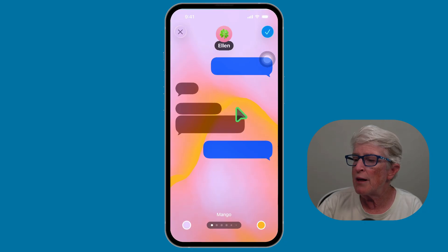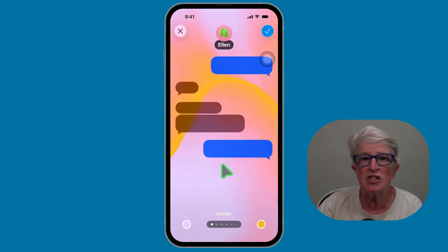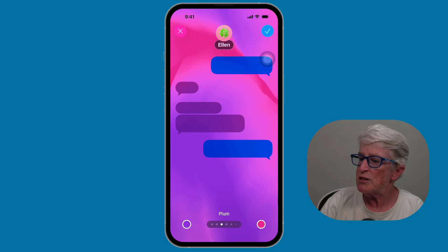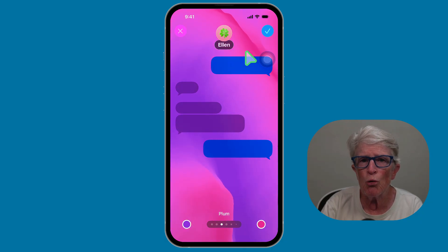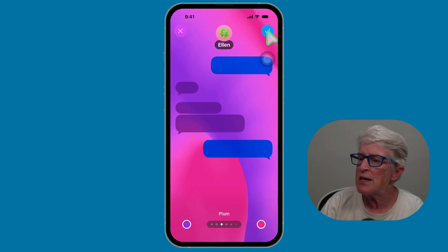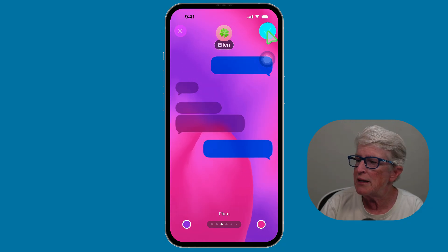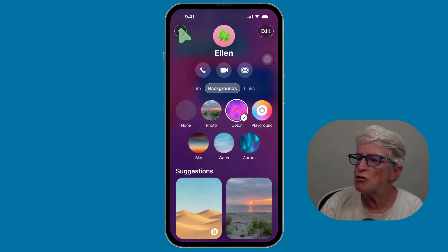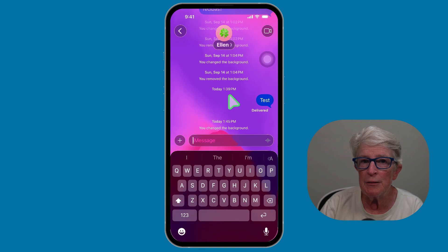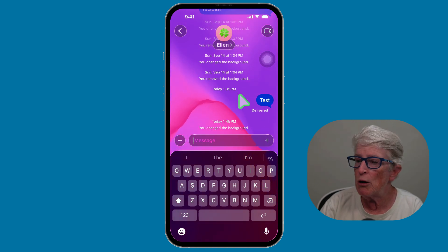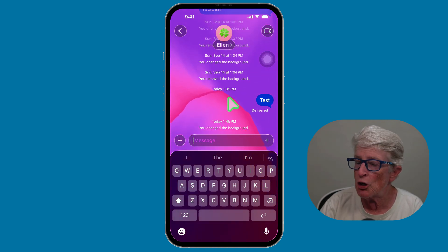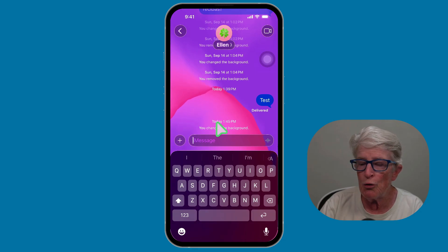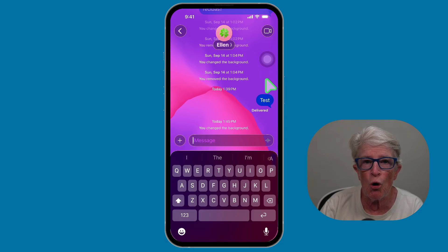I'm going to go into Colors and leave it on Mango. You can swipe through to see the different colors. Once I find the style I want, I'll tap the checkmark in the upper right corner. Once I do that, the background is changed. I'll tap the Back button, and you'll see your new background right inside the conversation. You'll also notice there's a message letting both people in the chat know that the background has been changed.